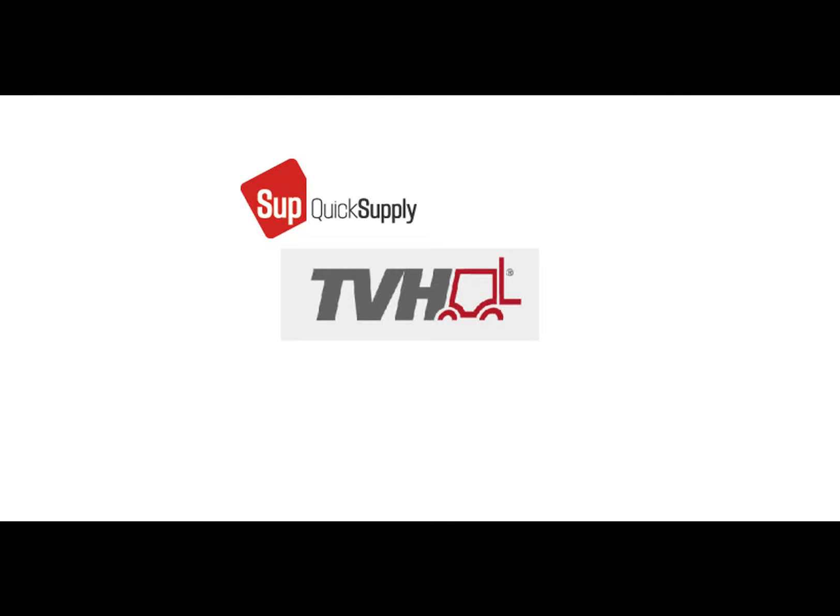With this demo, we will briefly explain the new communication platform of TVH, QuickSupply. The purpose of this site is to communicate online price inquiries to our suppliers. In the near future, it should also be possible to process orders via this website.